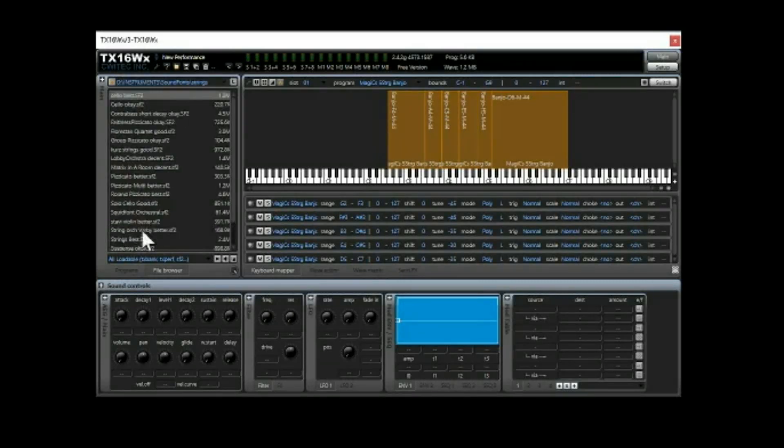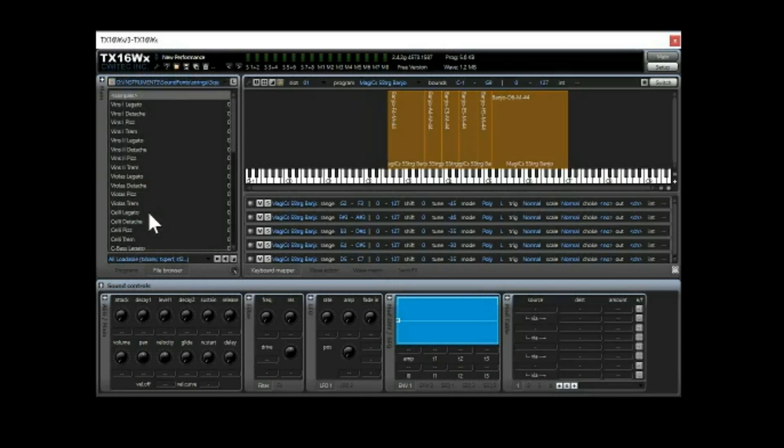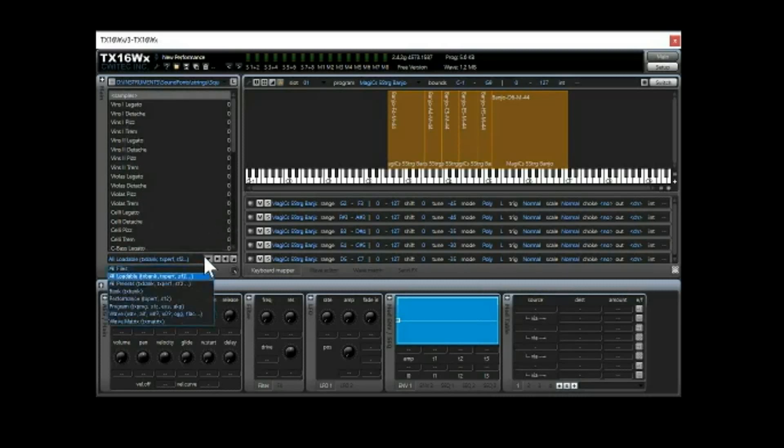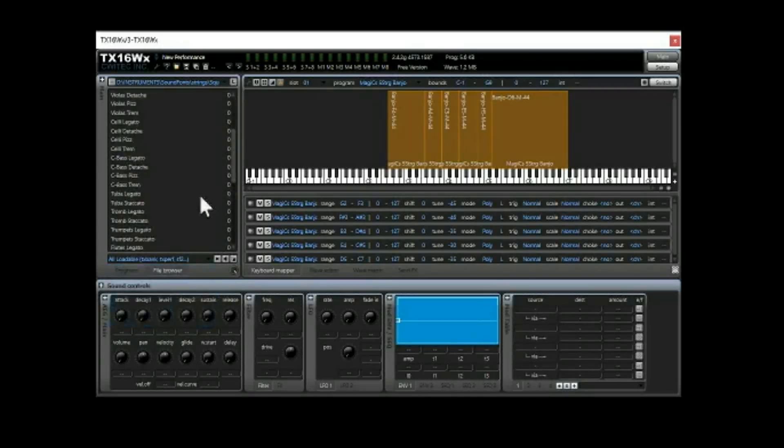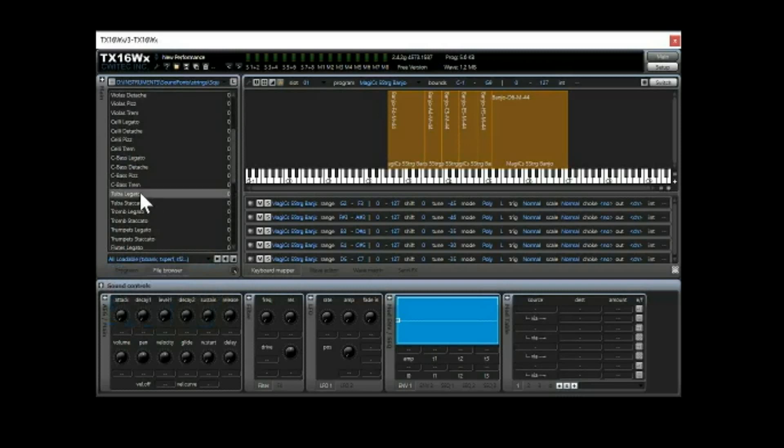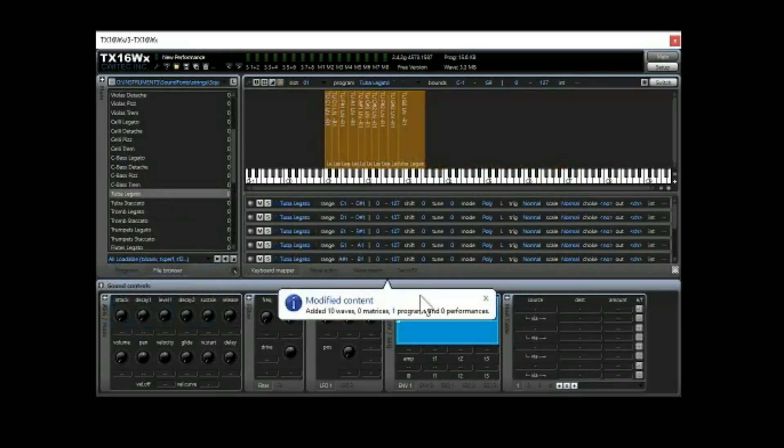And one of my favorite sound fonts is this squid font orchestral sound font, and it's got many sounds within it. So this is showing you all the loadable things and it's got all these other options. It can load all kinds of stuff. So when I want to select one of these, then here I go.